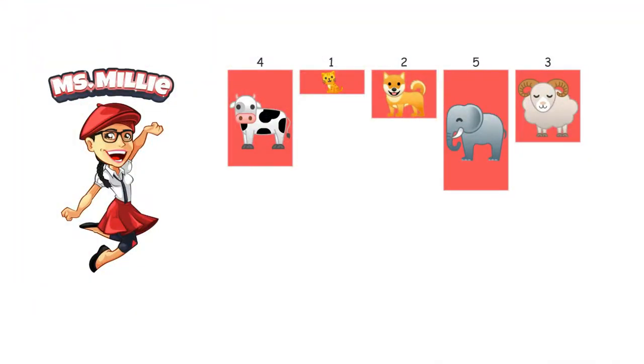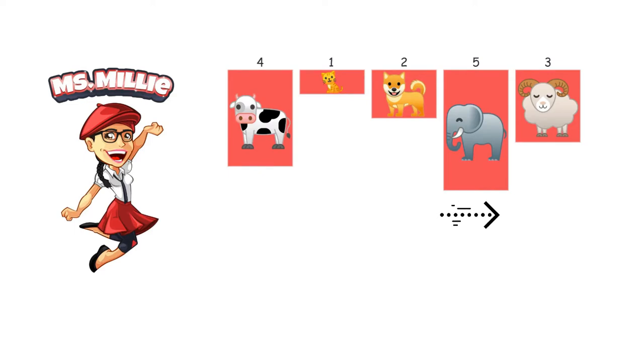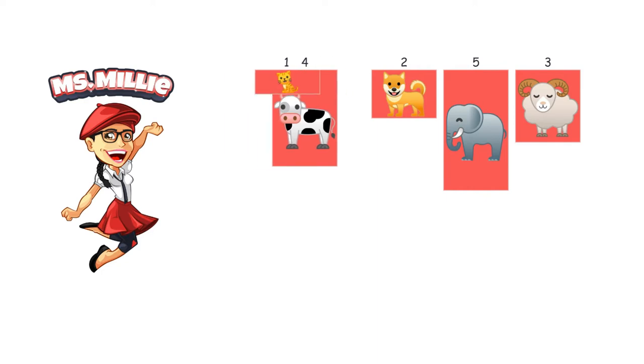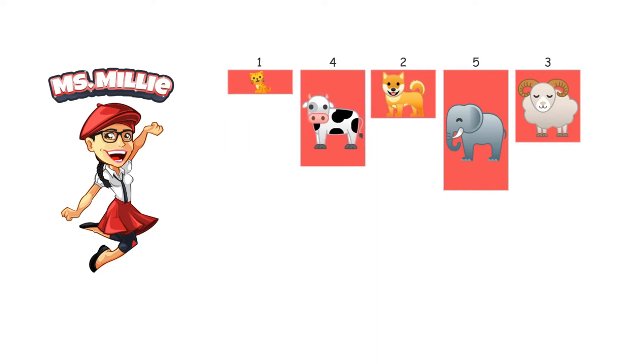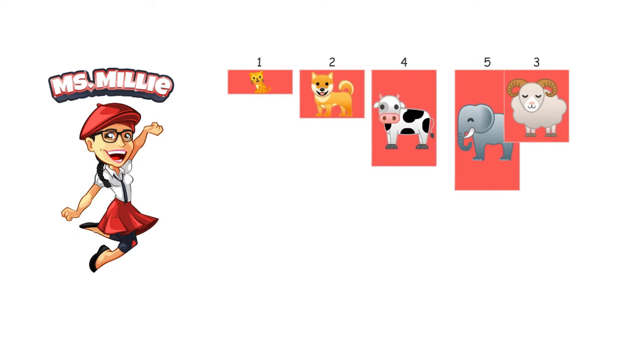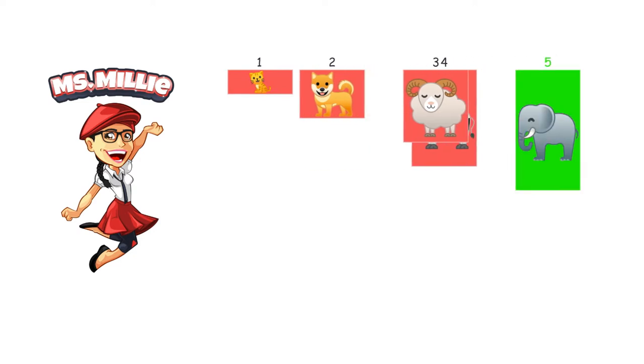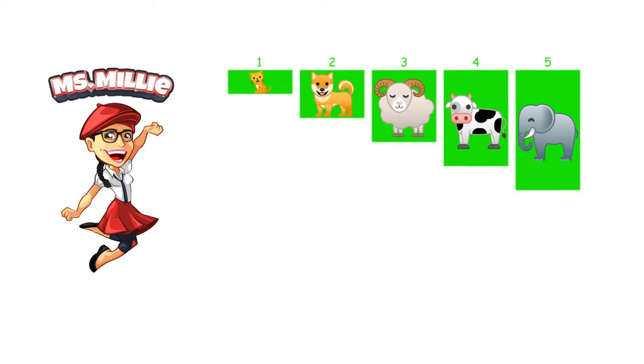Alright, so bubble sort, we want to take the biggest item and put it in the front. How do we do that? A programmer would write a script that would analyze each box, go through each box and compare the two boxes and see which one's larger.